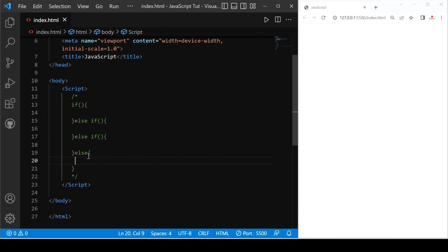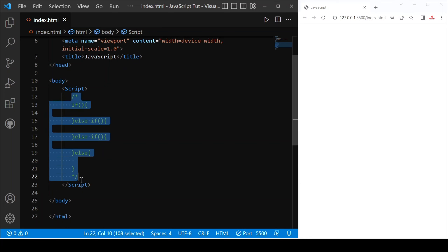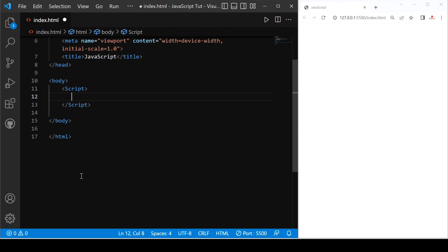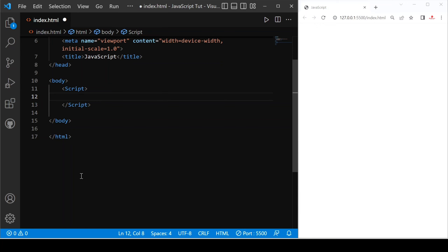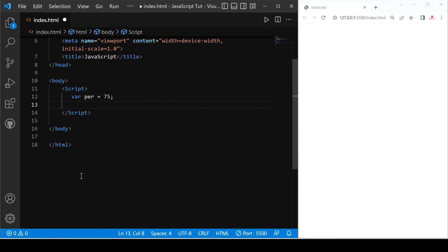We can also provide multiple conditions — first, second, third, four, five — any number of conditions, and then at the end we provide else. Now let's see how we can do this in practice. For that we have to declare a variable where percentage equals 75.